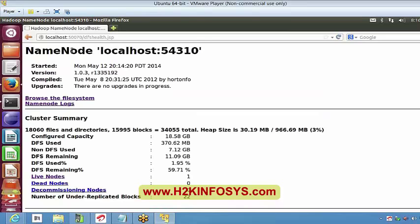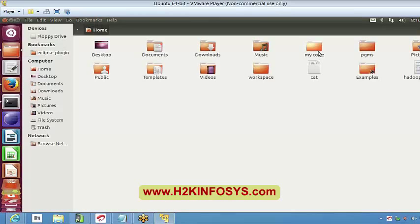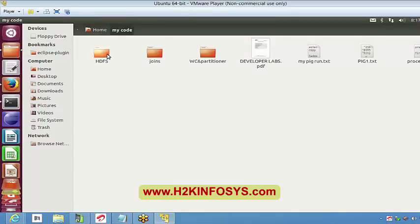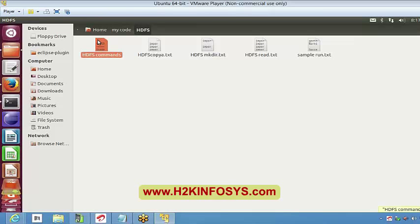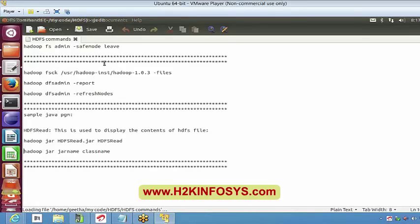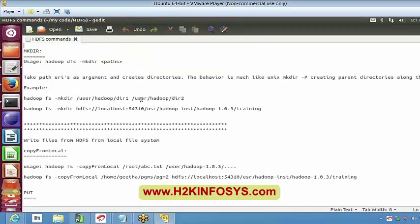My name node is up and everything is fine right now. So let's see a few commands today. Probably we will finish our HDFS sessions today and from the next session onwards we can start working on MapReduce. The first command in HDFS is called MKDIR. The usage of MKDIR is to create any directory.